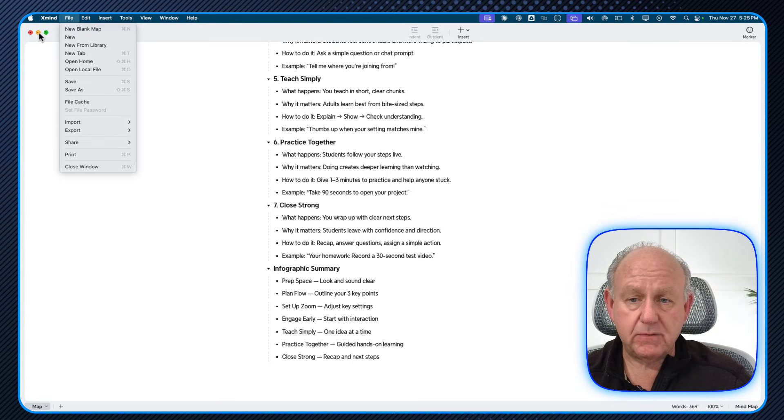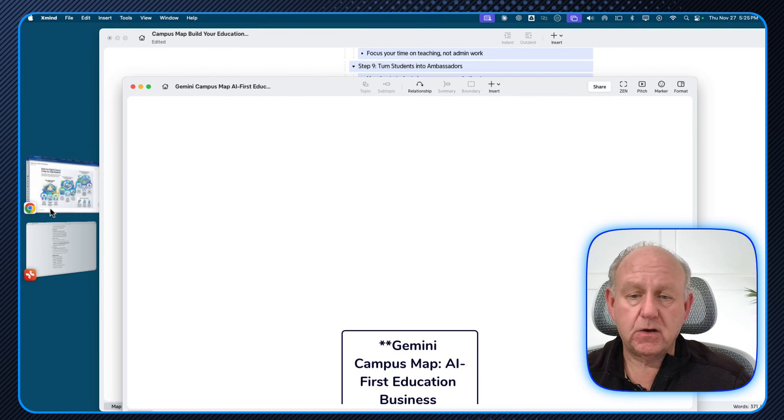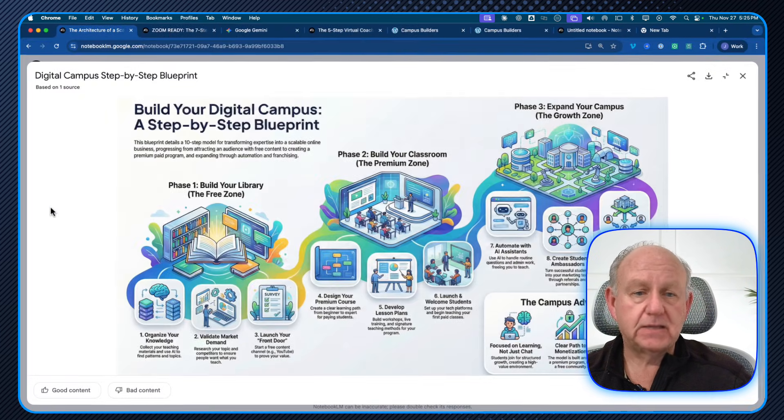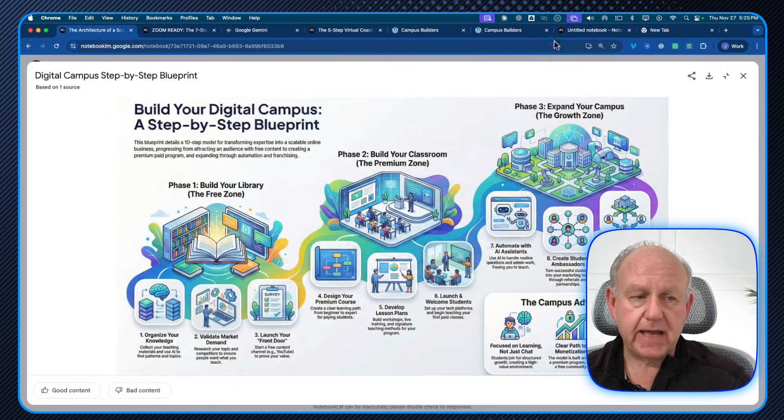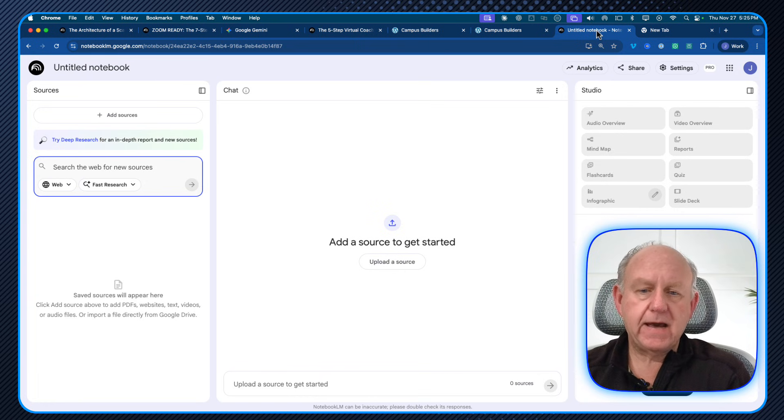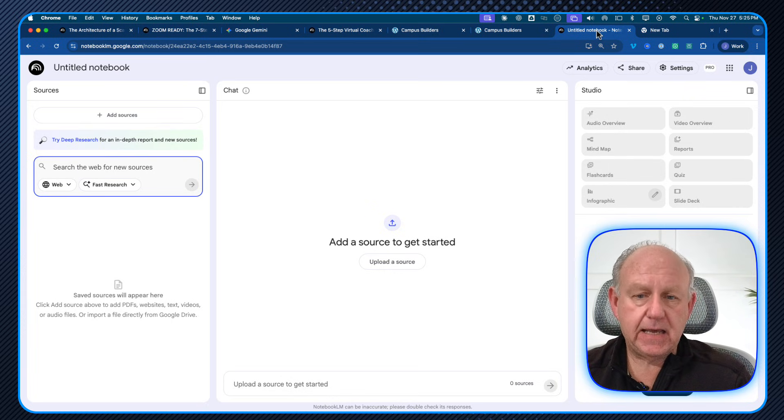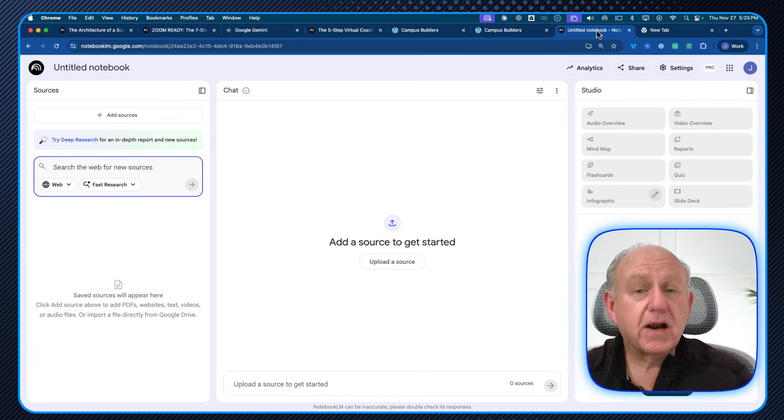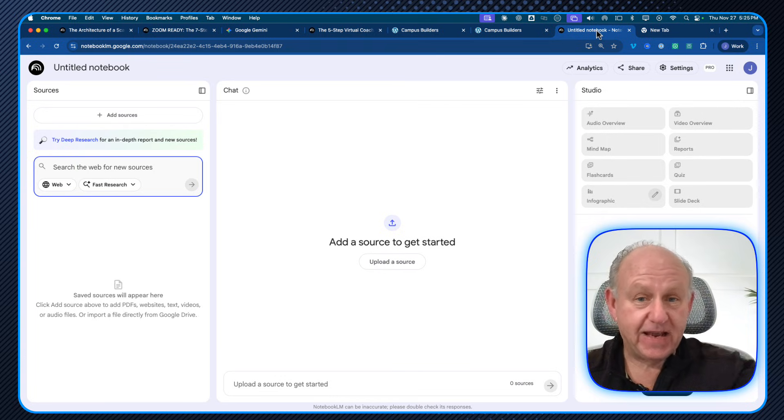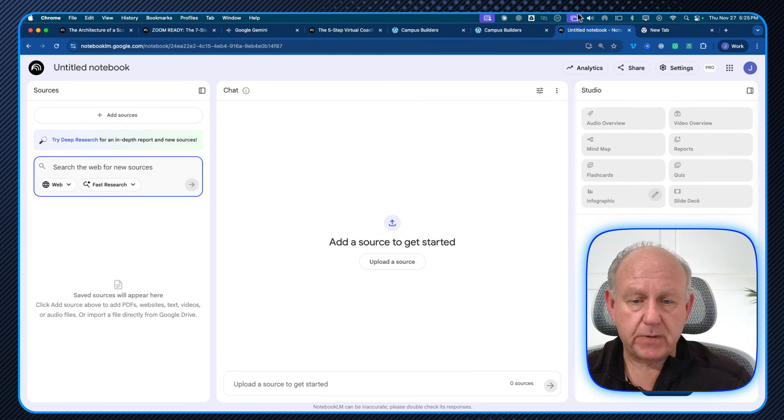So you can copy and paste it or save it as a markdown file. Now, what am I going to do with that? Well, let's go back to NotebookLM and see what we can put together. We have this notebook that has nothing in it yet. Why don't I give it my markdown file that has the mind map laid out in it? And this is why I'm going to do that.